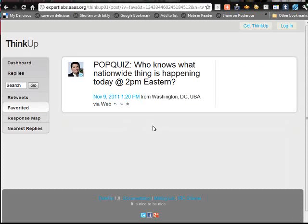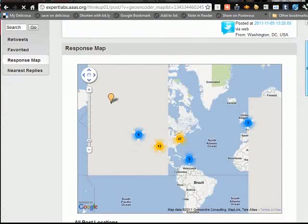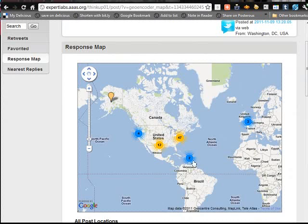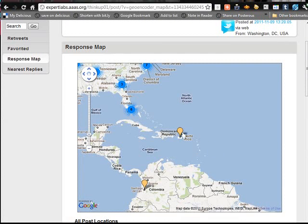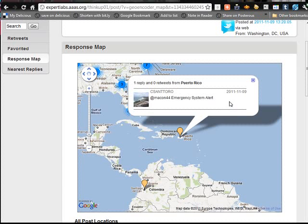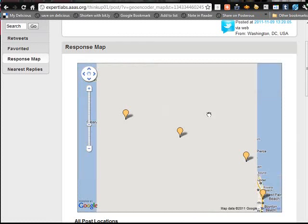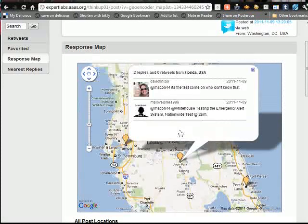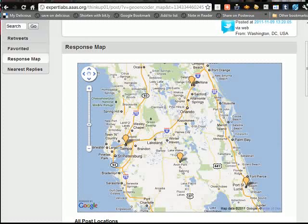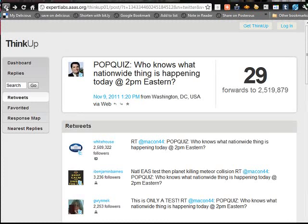And then you can see favorited, and then a response map — so check this. You can see one from Puerto Rico and one from Columbia. This guy from Puerto Rico is tweeting out, here's three from Florida. So you can see the response map here — geographically, it's just wow, man. It's just really great.